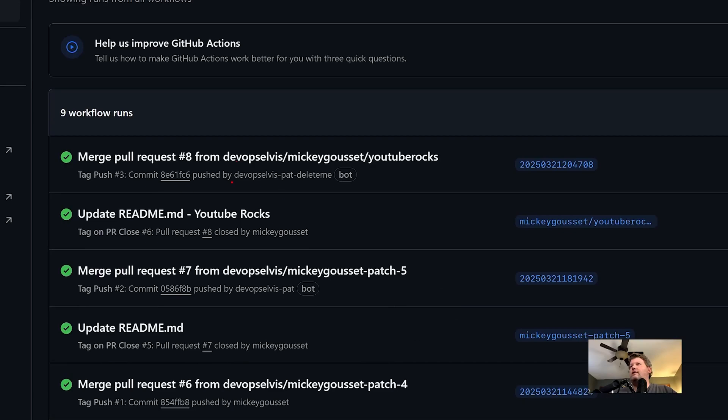Remember, we pushed that tag using our app, which we named 'DevOps Elvis Pat delete me.' So there you go — this is an example of how you could have one workflow trigger another workflow in the same repository. In this specific example, we want the second workflow to run when we push a tag. Hopefully that was helpful and made sense. I'll link to the community issue. If you've got questions, comments, or a better way, go comment on that community issue and look at other questions in the community. If you have a question, put it out there — tag me in it if you want and I'll come look at it.